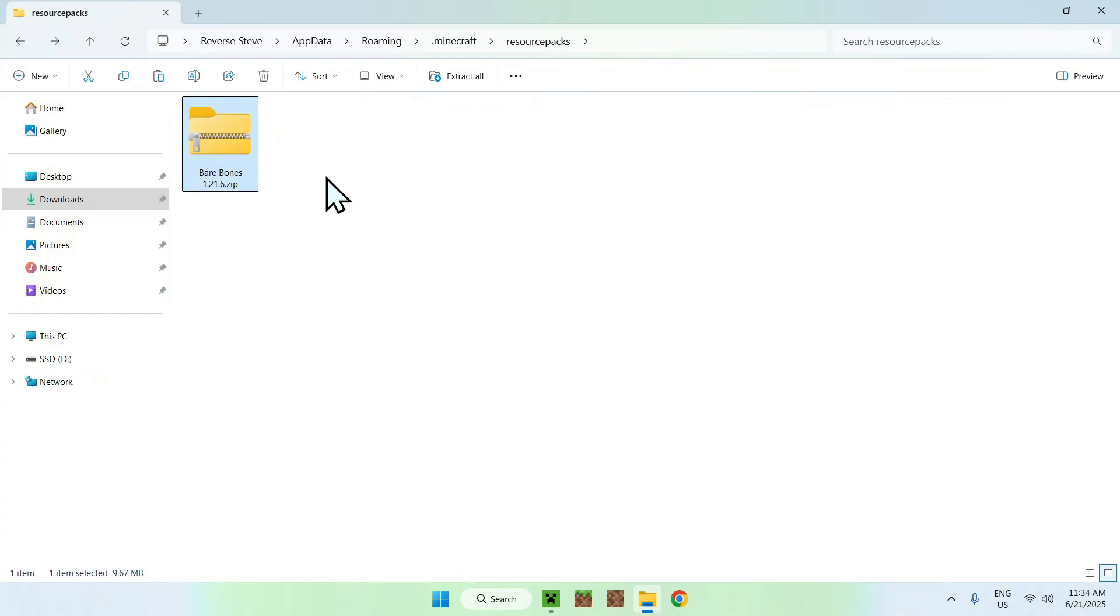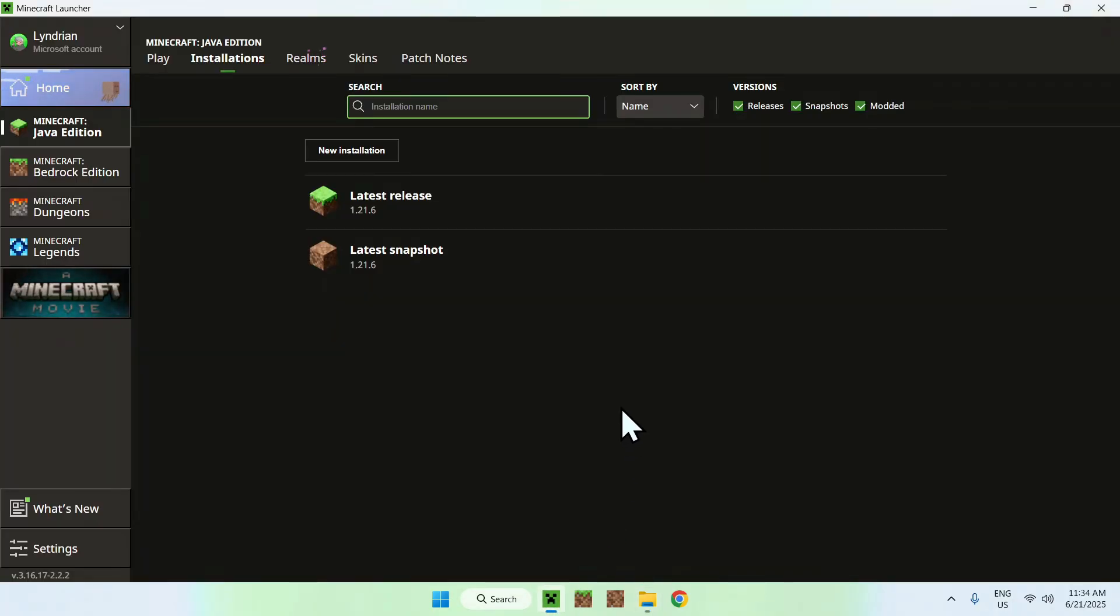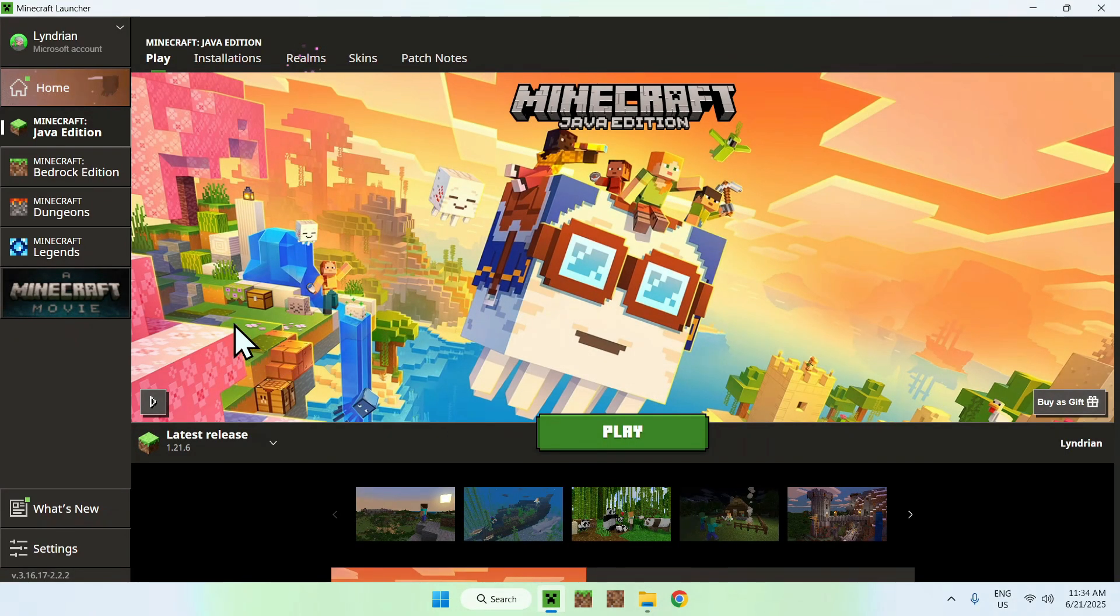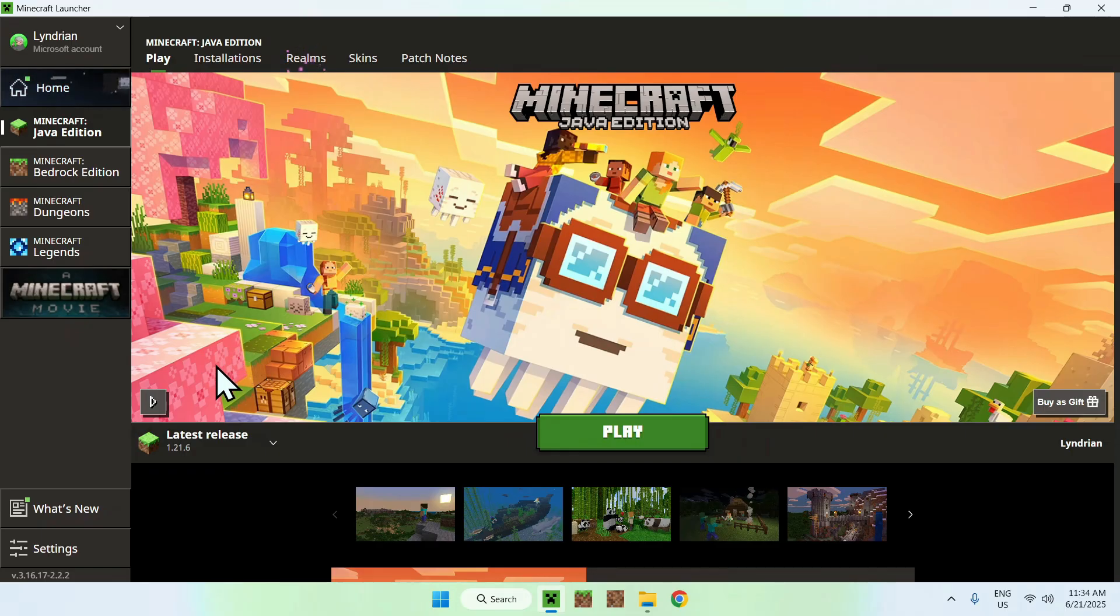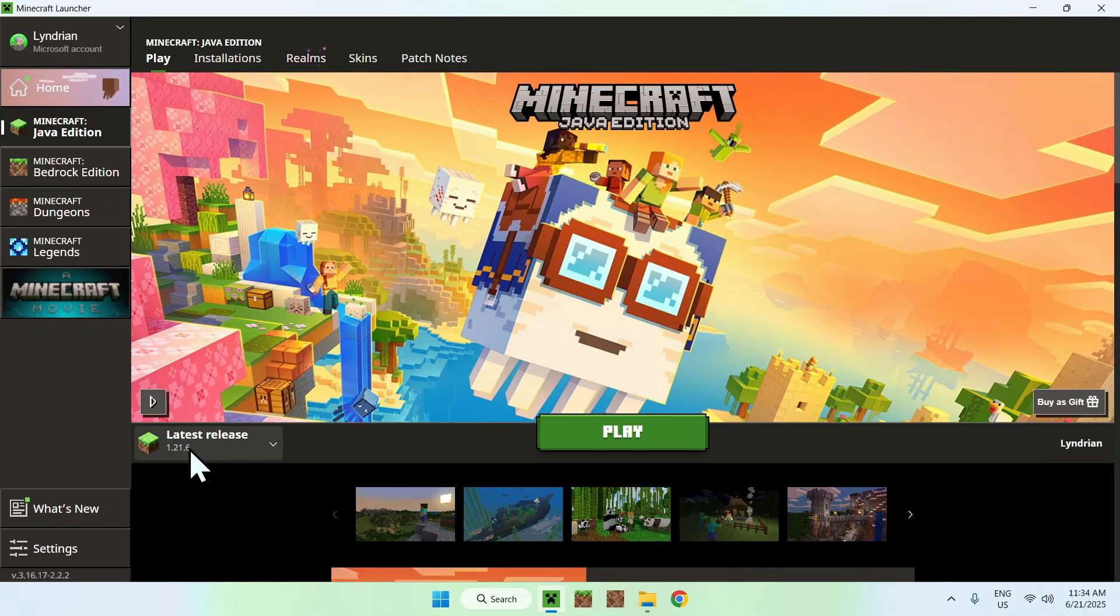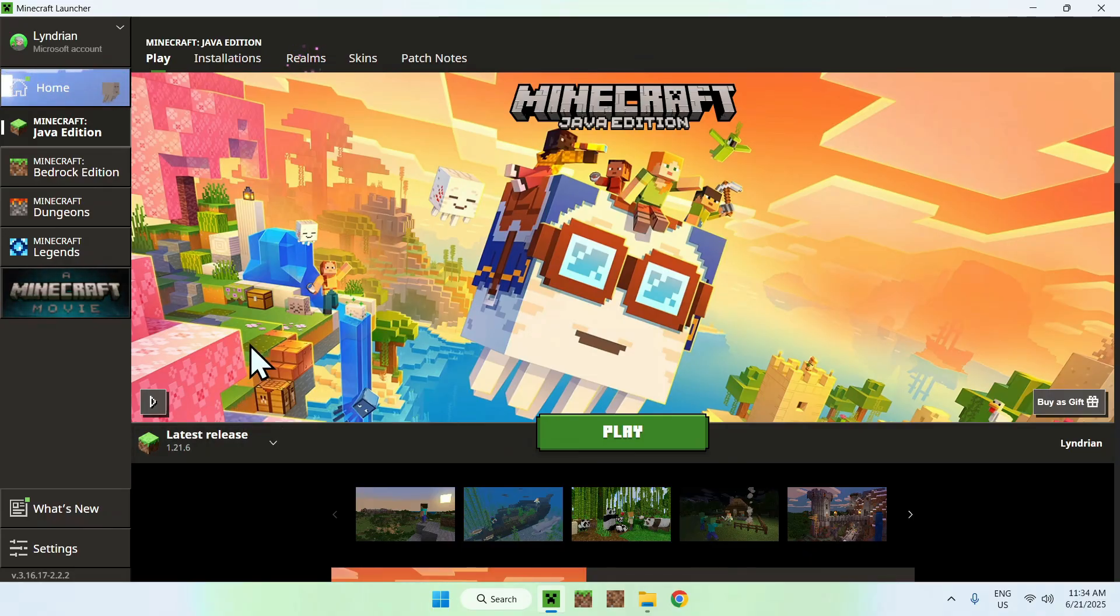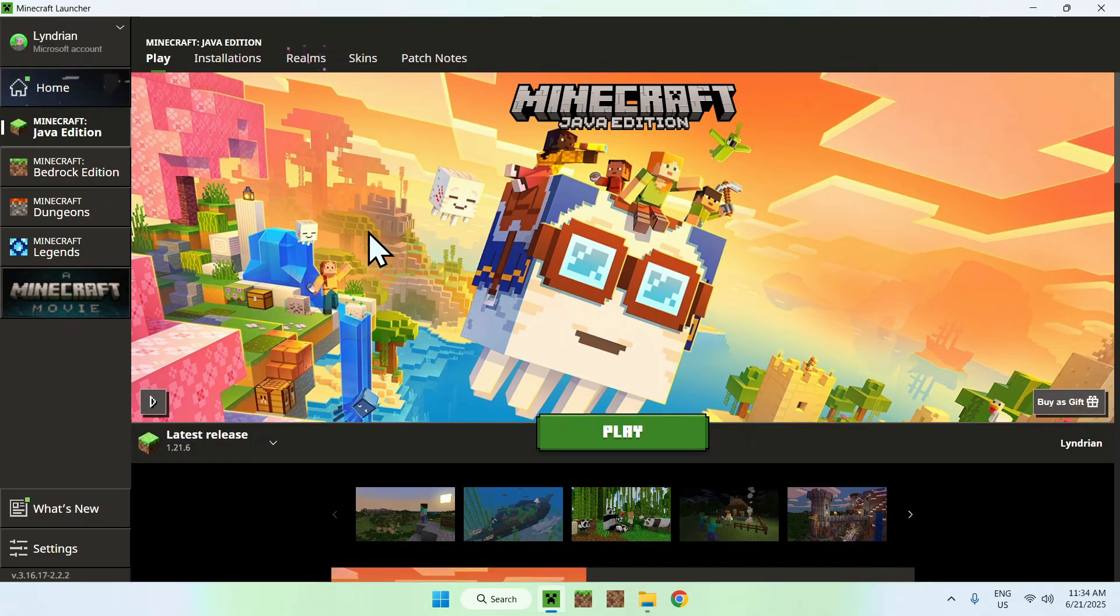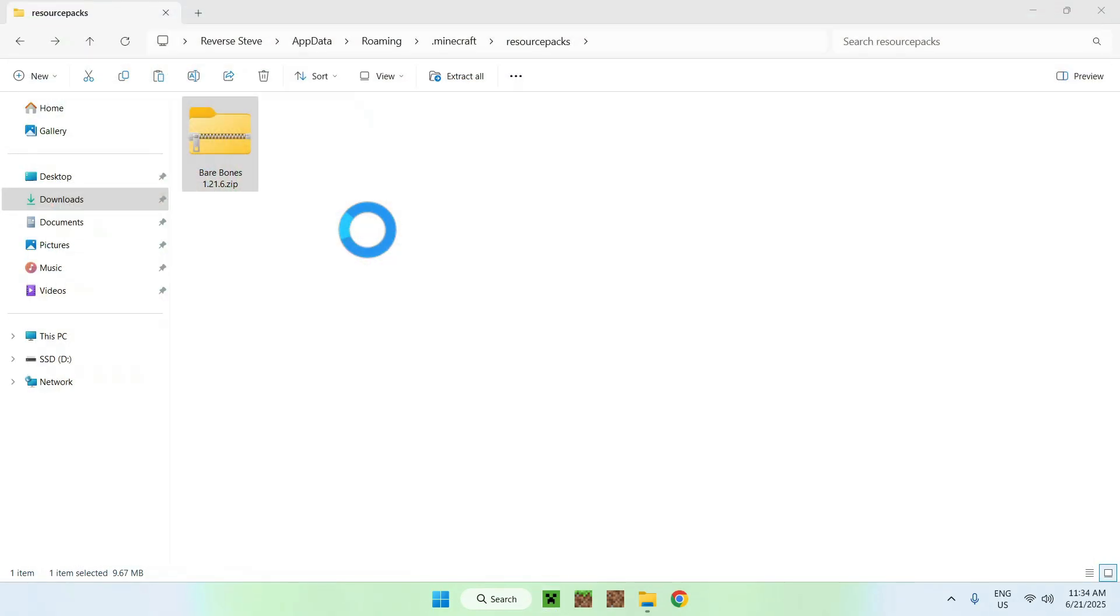Now, all you want to do is go to the Minecraft launcher again, you want to go to Play, make sure you have a release that you want to go ahead and play selected. For example, we have the latest release, 1.26, and you can just go ahead and play. I have to wait for Minecraft to open up.